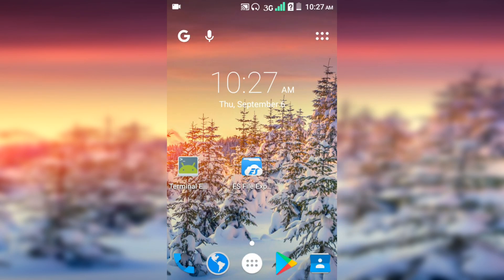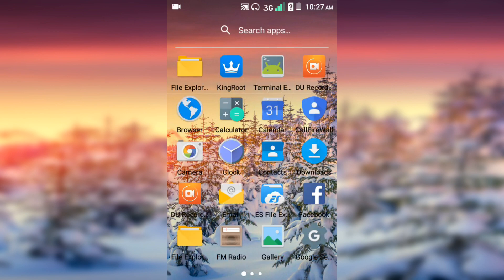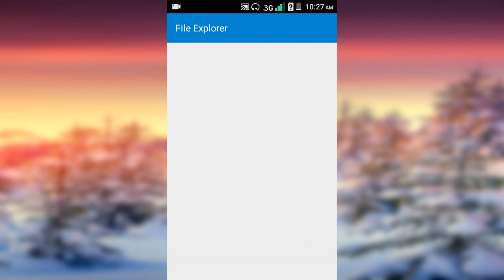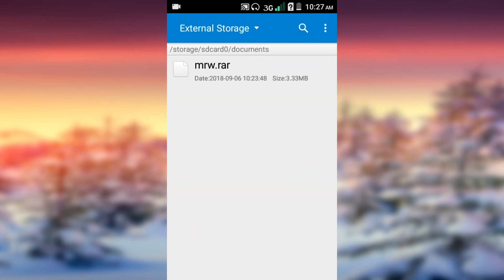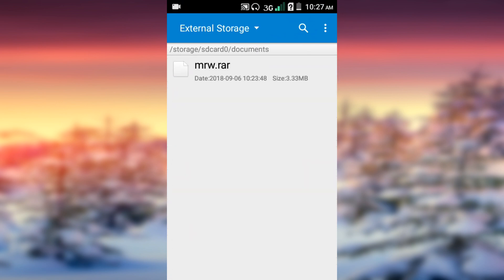Before we get started, you need to download this app, Terminal Emulator and ES File Explorer and this file, MRTplio. You can download it from the description of the video.